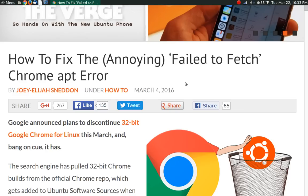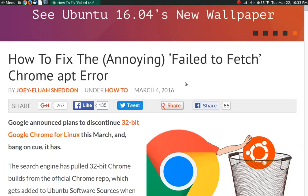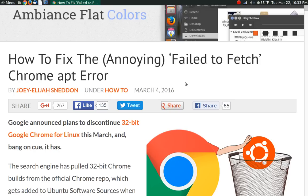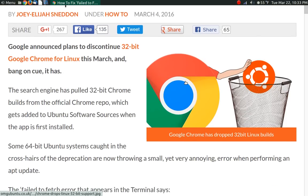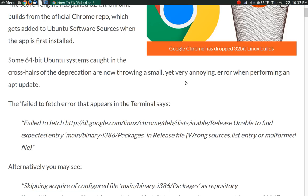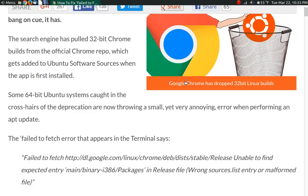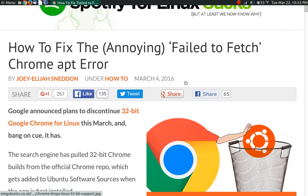the repository file that was configured when Google Chrome was installed is still looking for the 32-bit architecture. And there's a great article here on OMG Ubuntu.